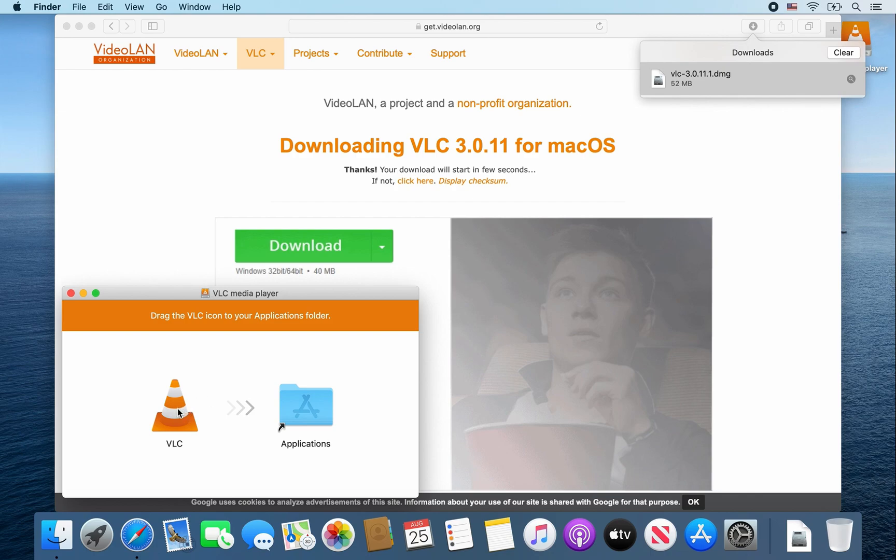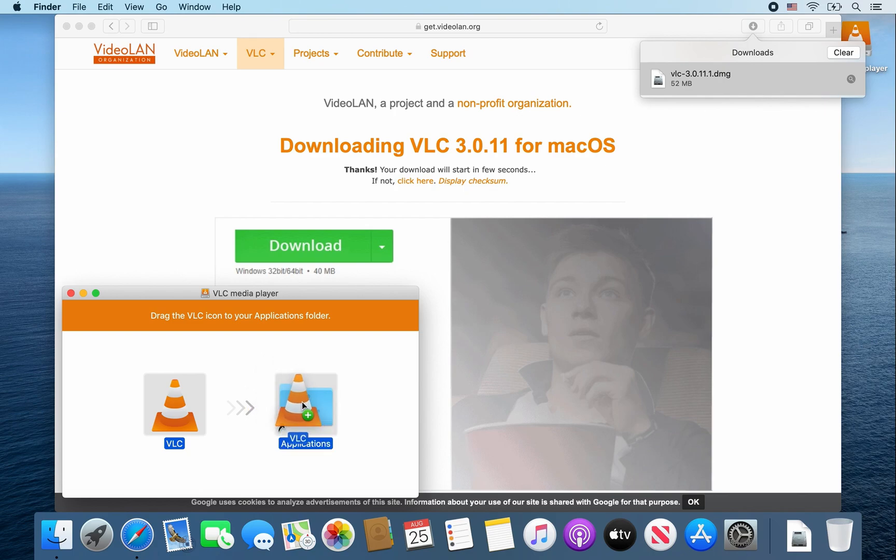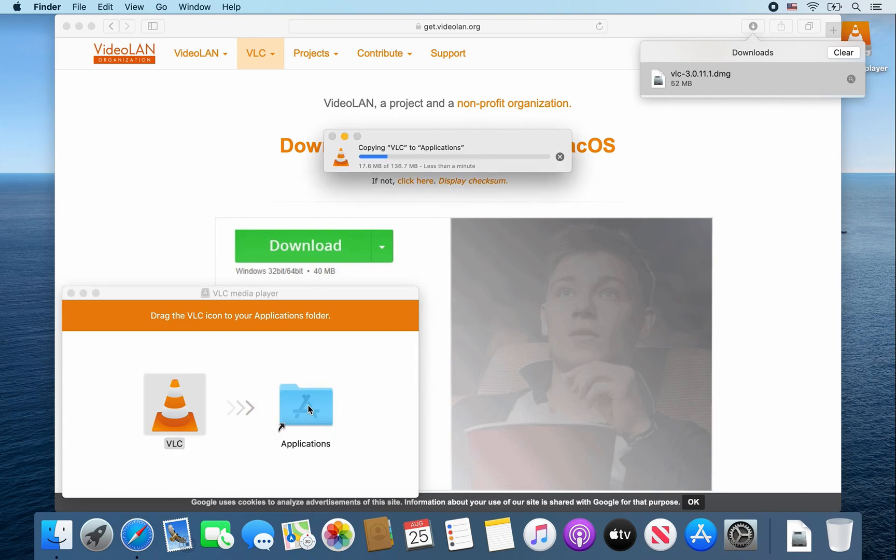Once this window pops up, drag and drop the VLC media player into the Applications folder. It should copy the VLC to that Applications folder.